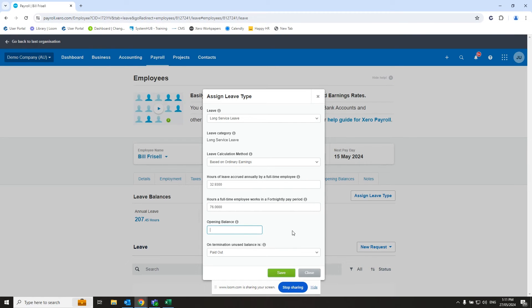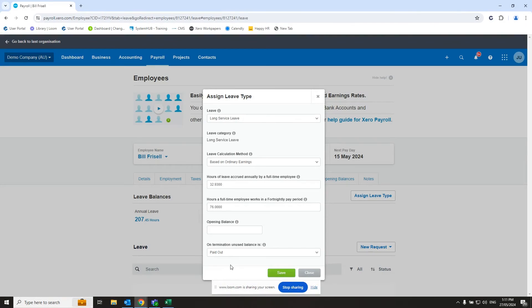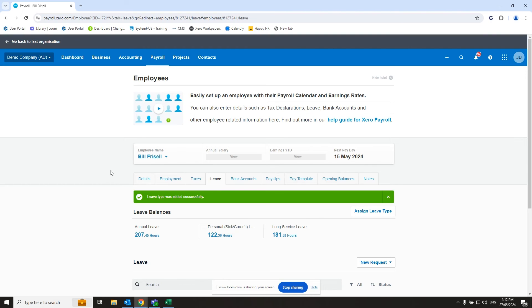And then we put in our opening balance, which was the 181.59. We can leave that on termination unused balance is paid out. Then we hit save. And there we go. We've got an opening balance of long service leave. And then going forward in the payroll as pay runs are run for this employee, they will accrue long service leave based on the 32 hours a year.